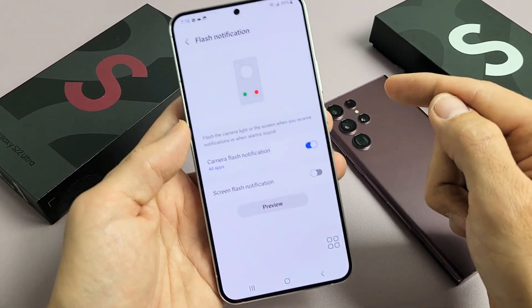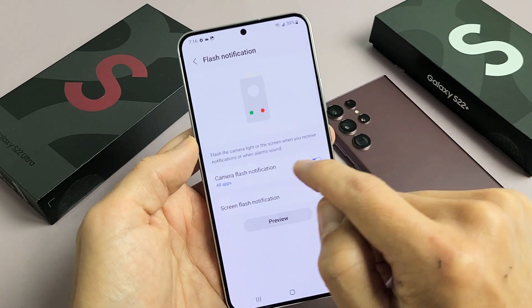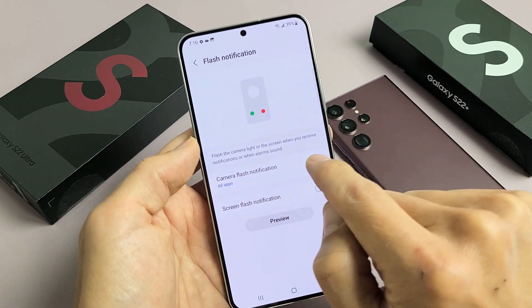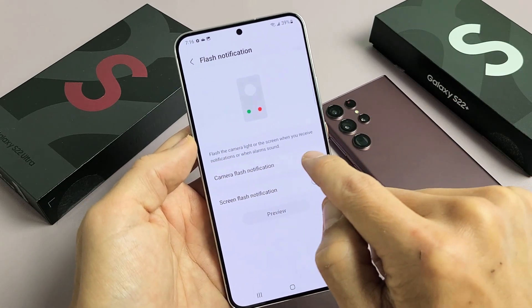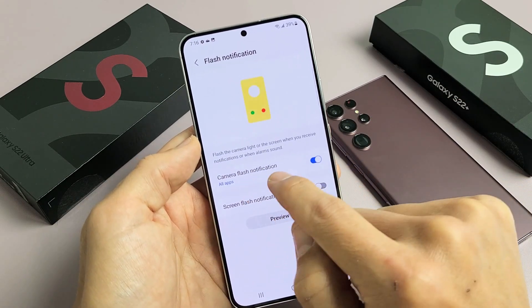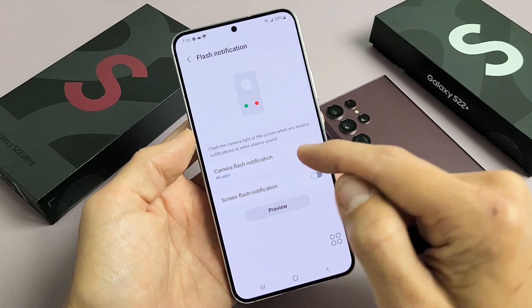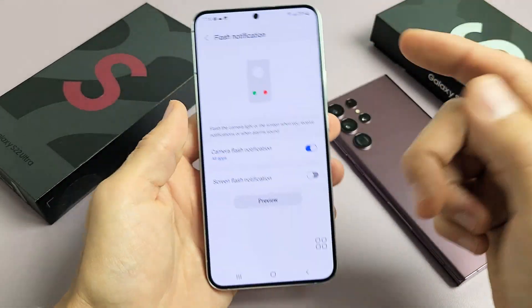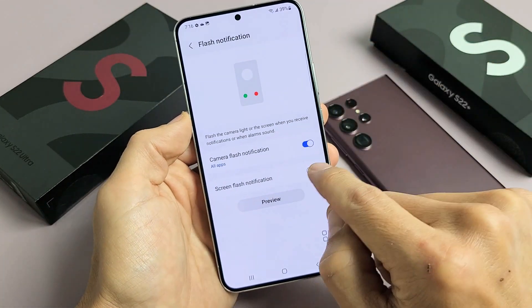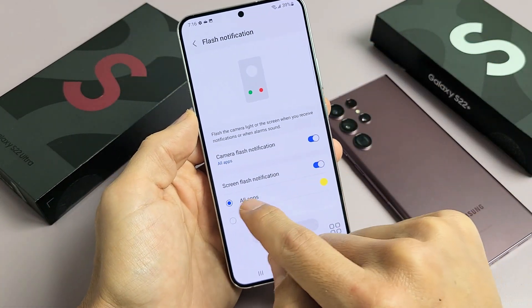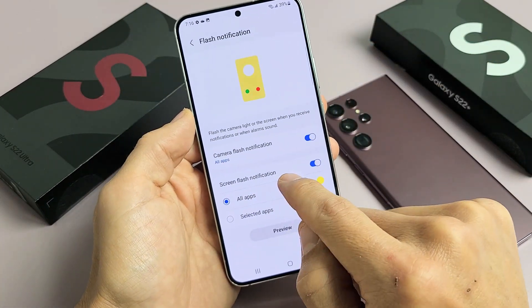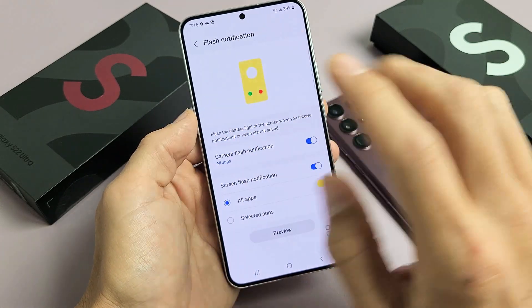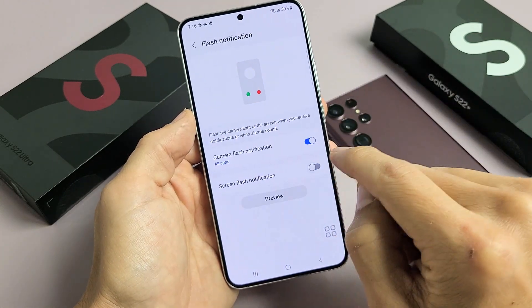Now we have two options. We can turn this on — Camera Flash Notification — so every time we get a notification, the camera's going to flash. But you also have another one down here: Screen Flash Notification, where the screen will flash as well.